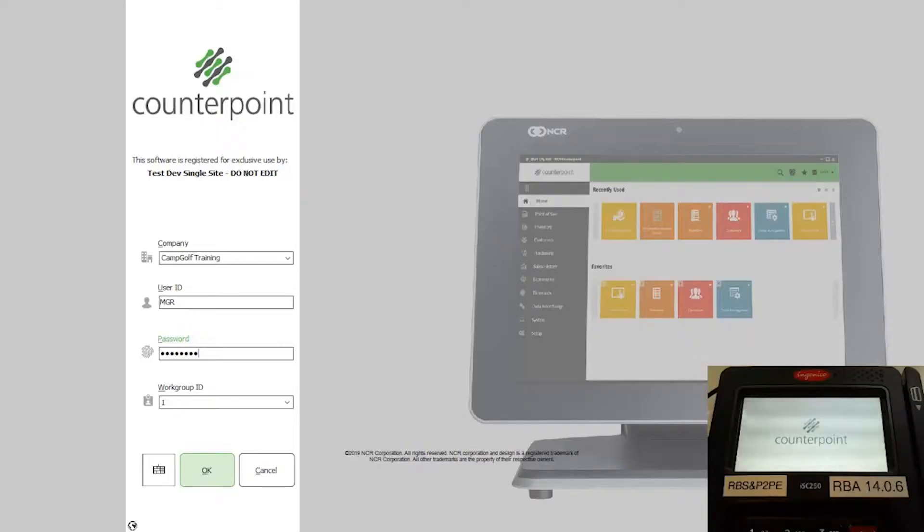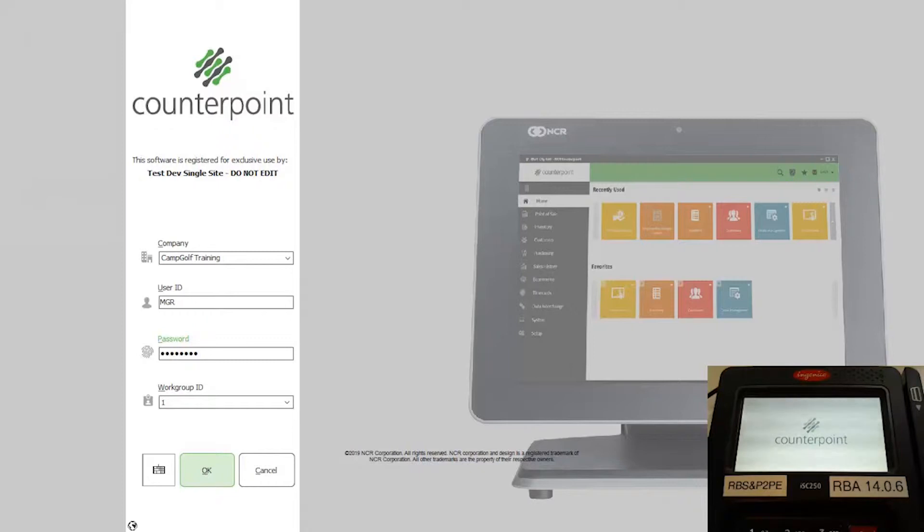This video demonstrates how to configure the TIPS feature in NCR CounterPoint. The TIPS feature allows a customer to add a gratuity to an EMV credit card, EMV debit card, EBT, or stored value card payment in one of three predefined percentages.